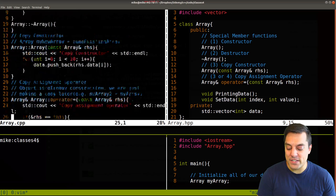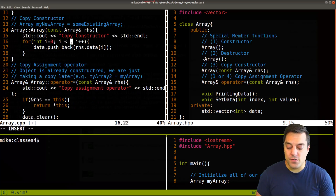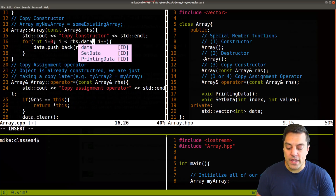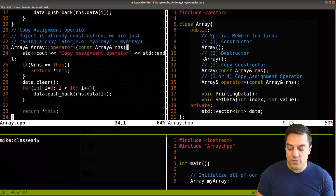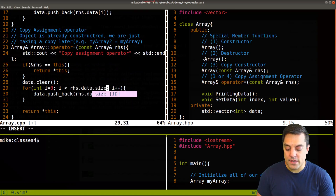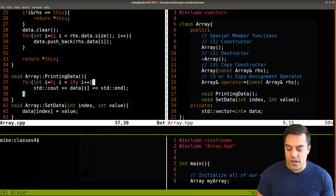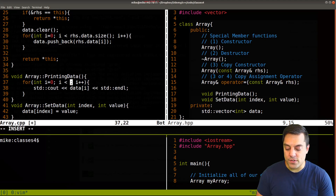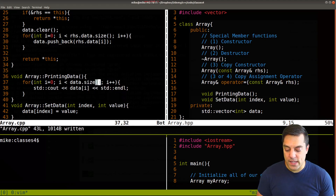We'll follow the law of big two. We need to amend our copy constructor to now copy all of the right-hand side data. And again, for our copy assignment operator to do the same thing - get the data and get the size. And when we print out the data, we'll want to do the same here, which will just be our data size.